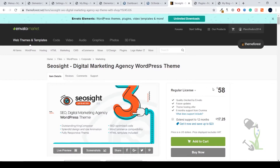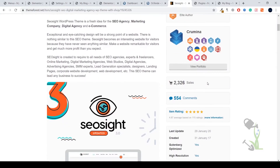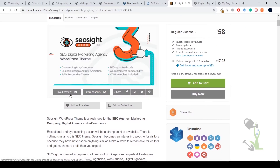Hey everyone, in today's video we are going to talk about a digital marketing agency WordPress theme called SEO site. This is one of the top high-selling digital marketing agency themes, which I would suggest if you are opening a digital marketing company. Let me show you how the demo looks, which we are going to install on our website, so you'll get a rough idea if this video is made for you.